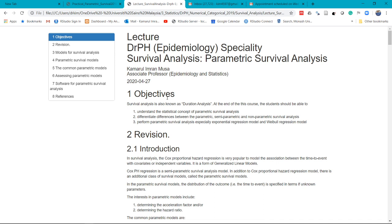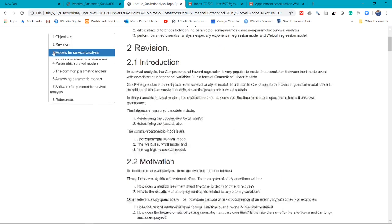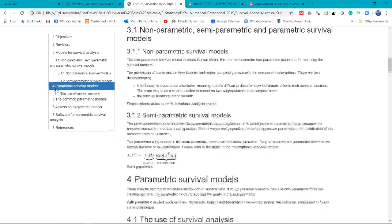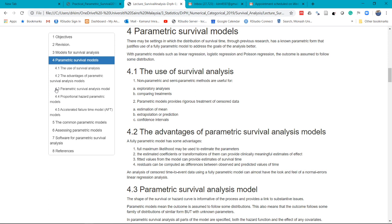For the lecture, we do a bit of revision and then look at the models for survival analysis — non-parametric, semi-parametric, and parametric survival models. We look at the parametric survival models: the use, the advantages, two forms or two matrices for parametric survival model. That is the proportional hazard and the accelerated failure time model. Some of the common parametric models based on different distributions, assessment of parametric models, and software that we can use to run parametric survival models, and some references that might be useful for you.